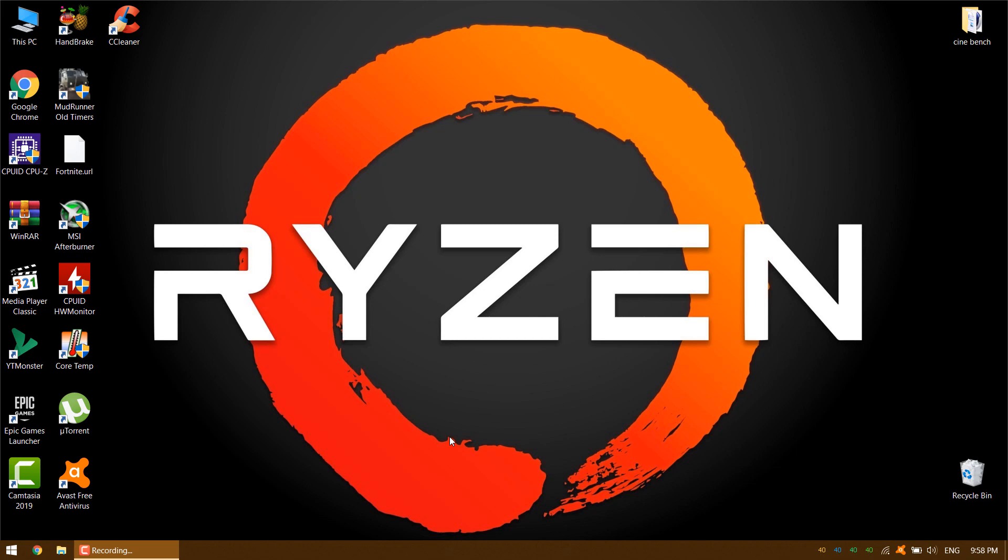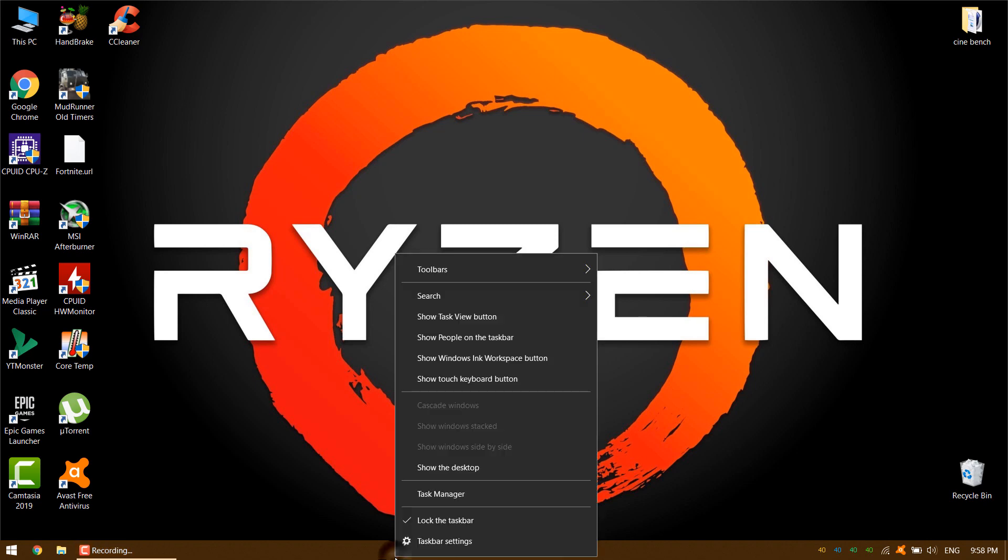You can change startup programs in Task Manager. To launch, right click on the taskbar at the bottom of the desktop and choose Task Manager from the menu that appears.